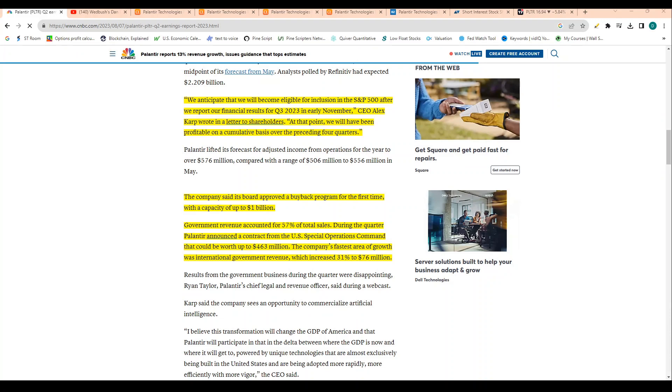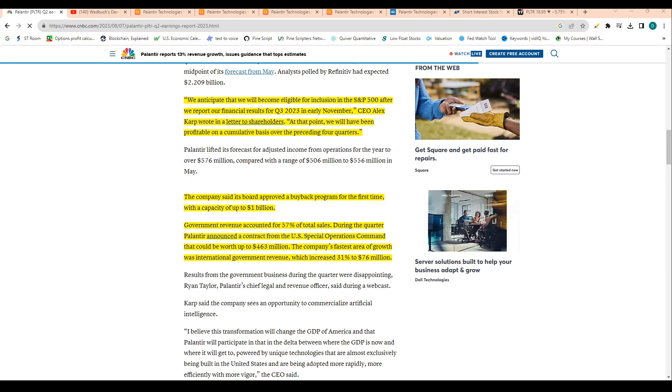Government revenue accounted for 57% of total sales. During the quarter, Palantir announced a contract from the U.S. Special Operations Command that could be worth up to $460 million. The company's fastest area of growth was international government revenue, which increased 31% to $76 million.